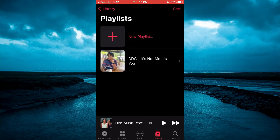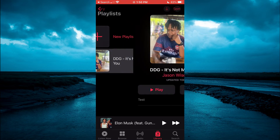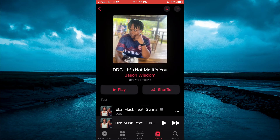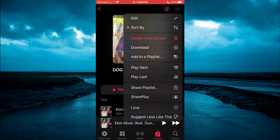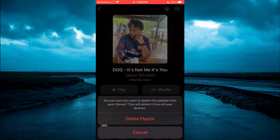Once you have done that, you're going to select the playlist that you would like to delete. Then you're going to tap on the three dots in the top right hand corner. And from here, you're going to select Delete from Library. And you will see the option Delete Playlist. You're going to tap on that.